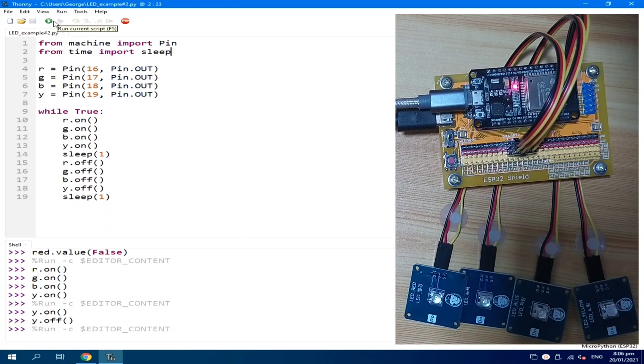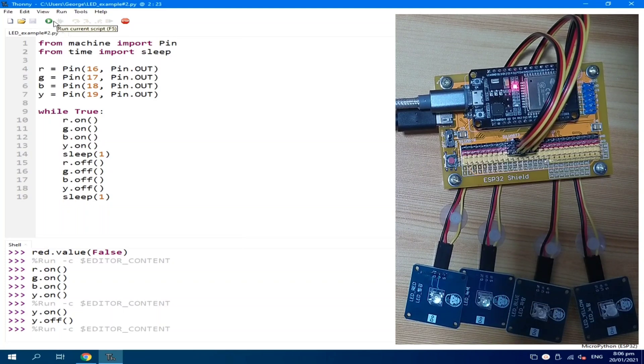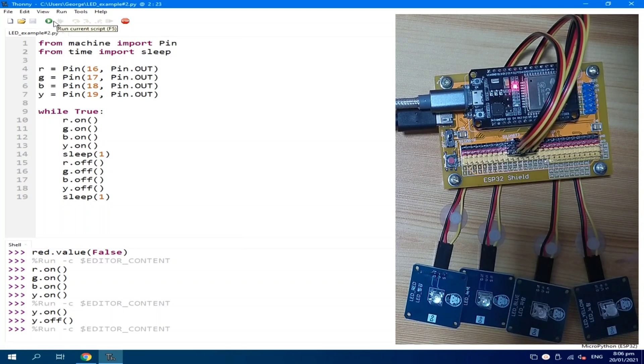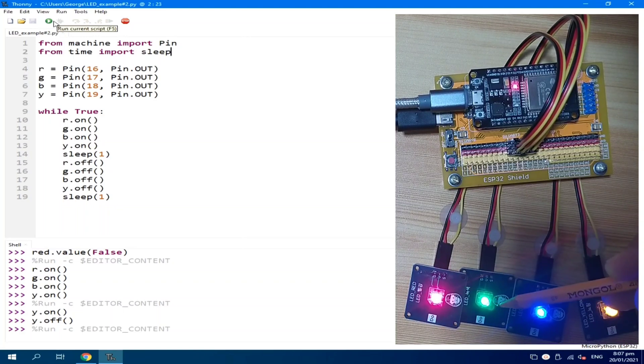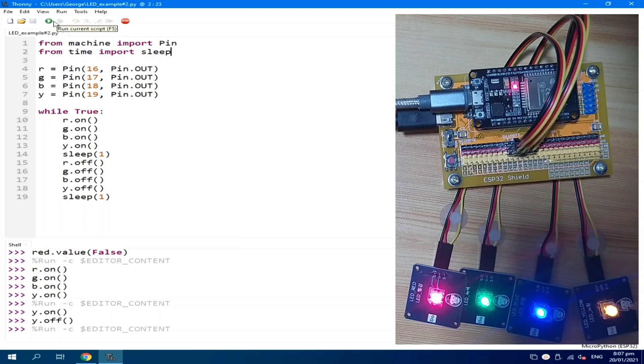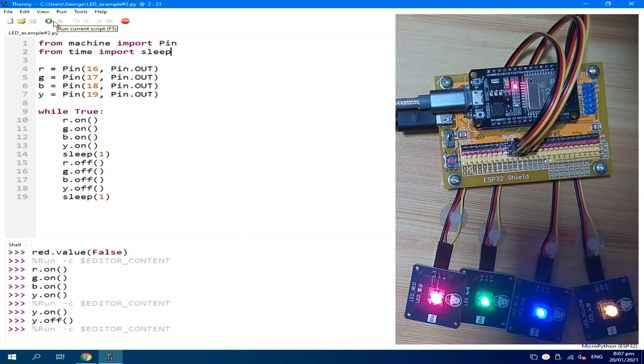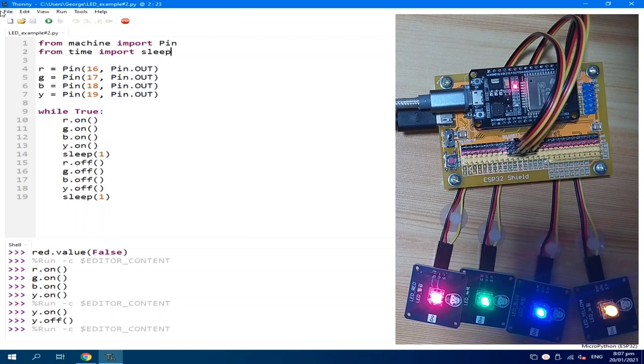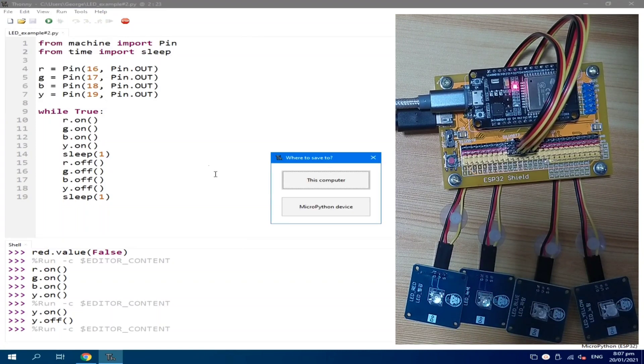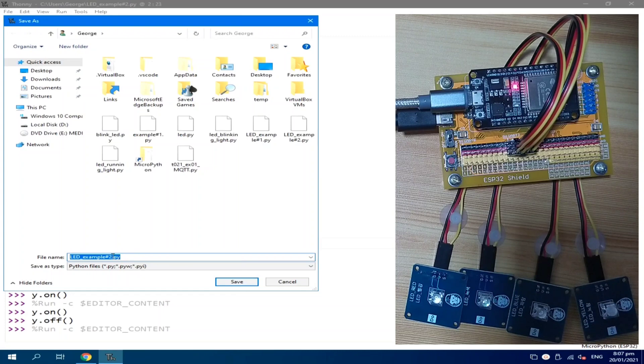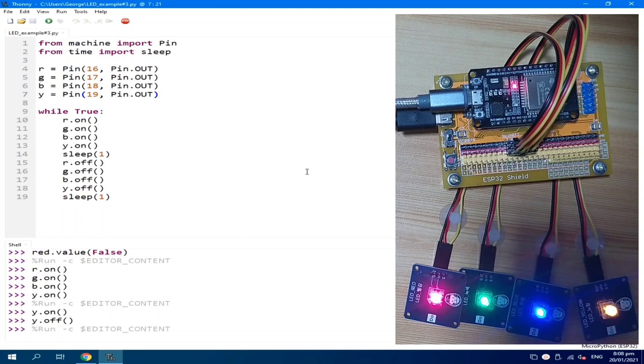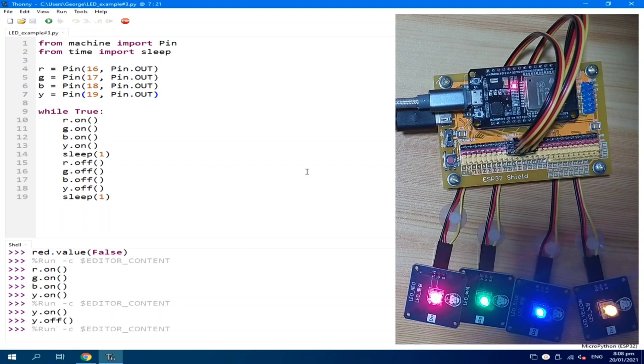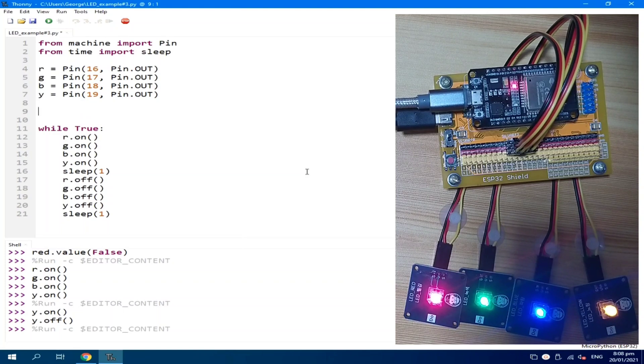Now, I want to create a third example which is a running LED. We need to change this one to turn on one LED while the previous LED will turn off. I will save this again. Save as example number 3. To easily demonstrate that, we will be using a MicroPython list. So, let's call it LED is equal to R, G, B and Y.